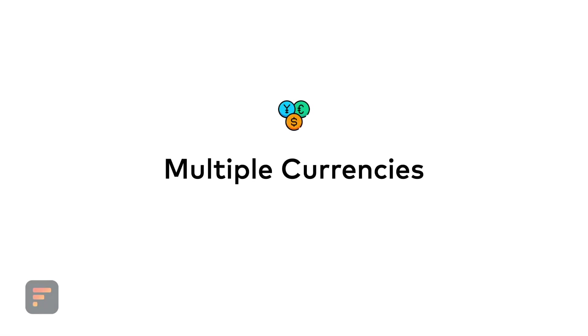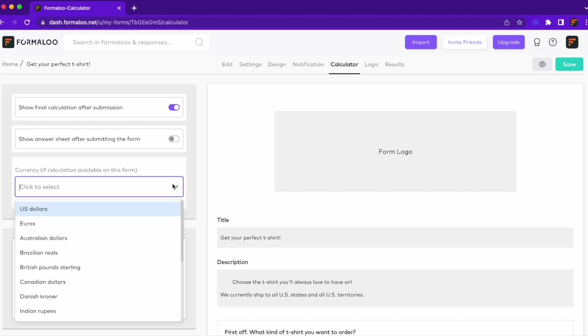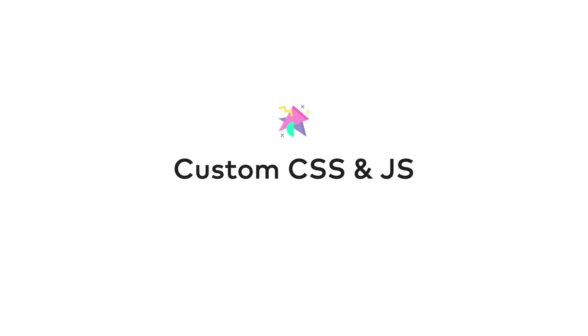Speaking of payments, you can now customize your Formaloo's currency.